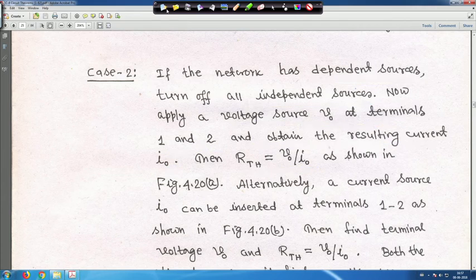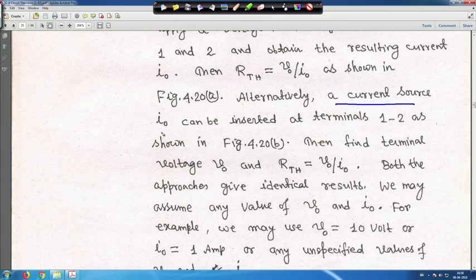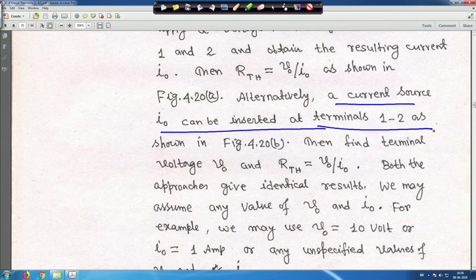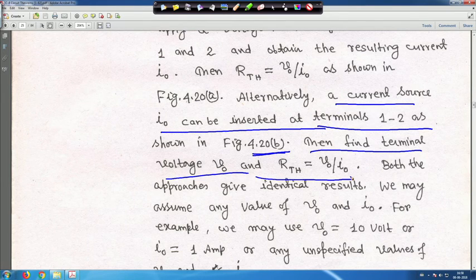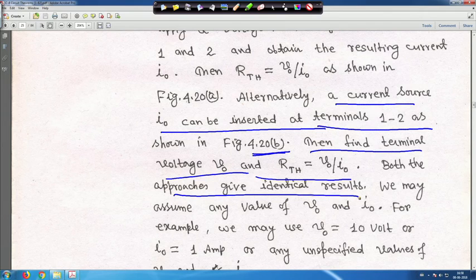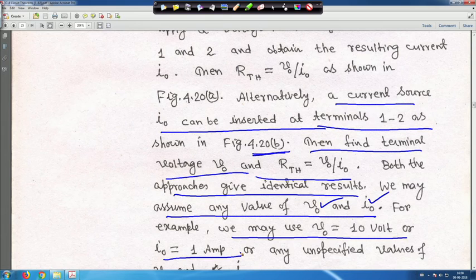Alternatively, you can insert a current source I_0 at terminals 1 and 2 instead of a voltage source. Find the resulting voltage V_0, and R_Thevenin equals V_0 divided by I_0. Any value of I_0 — 1 ampere, 2 ampere — does not matter. Due to linearity, both approaches give identical results. You may assume any value of V_0 or I_0, for example V_0 = 10 V or I_0 = 1 A.